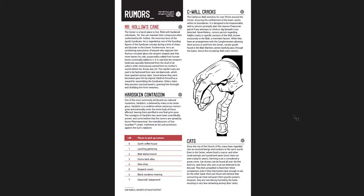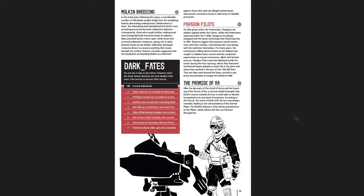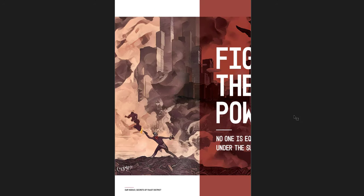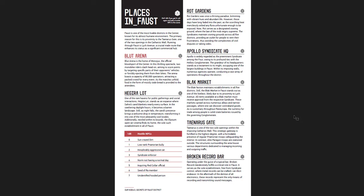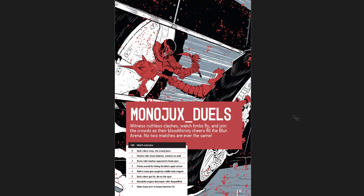You have rumors, places to pick up rumors, dark fates, and then fight the power. Places in Faust, the Rot Gardens, the Black Market, the Taneris Gate, the Broken Record Bar, hostile NPCs you can run to there, Monajuck's duels. Witness ruthless clashes, watch limbs fly and join the crowds as their bloodthirsty cheers fill the blood arena. No two matches are ever the same.